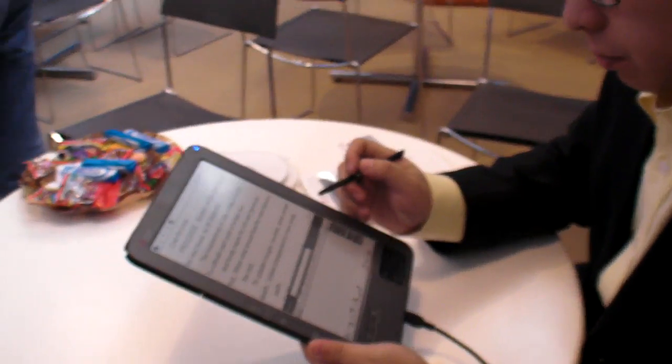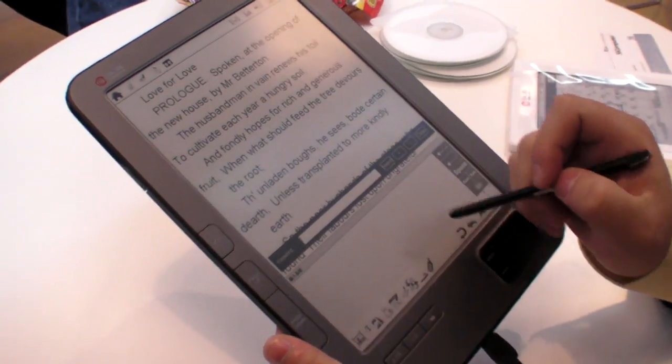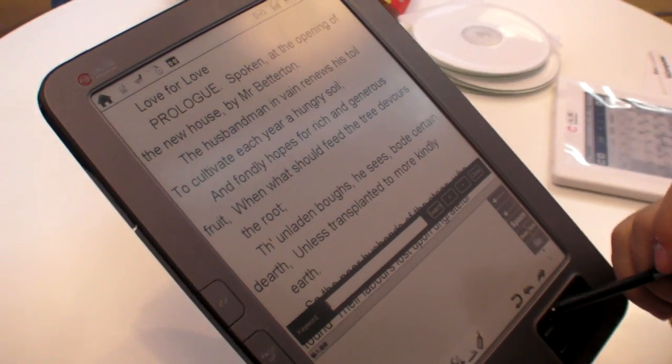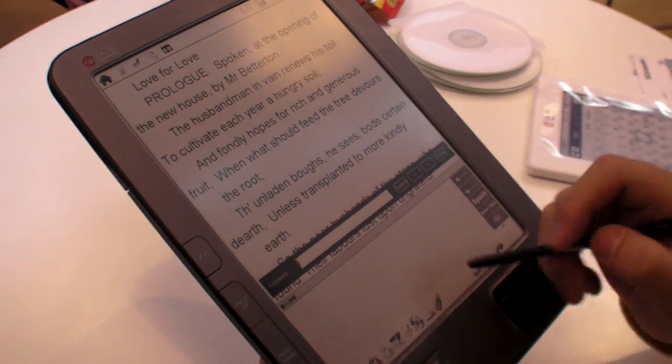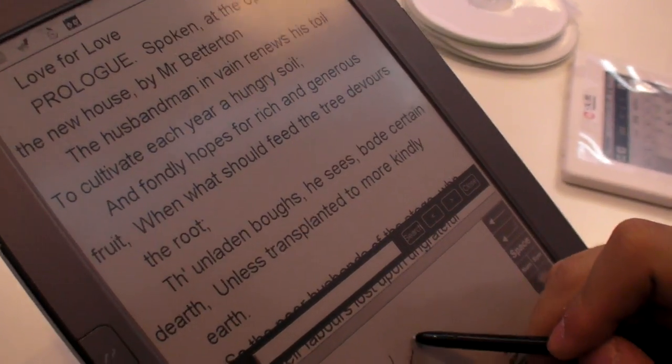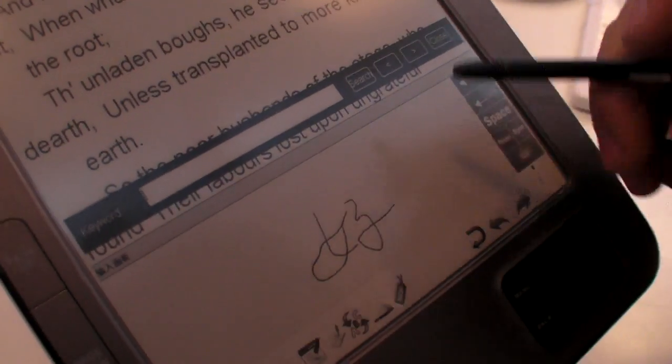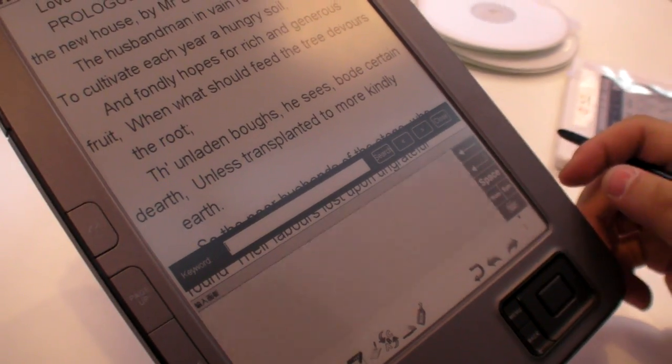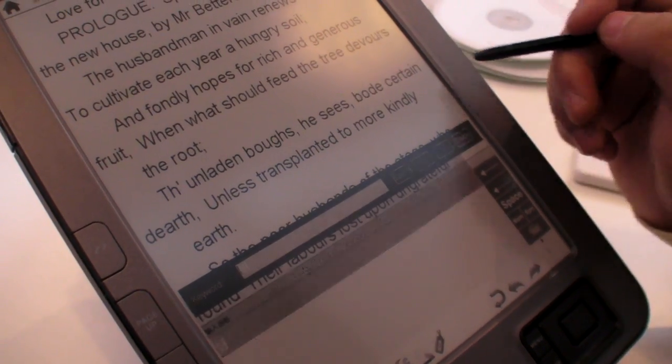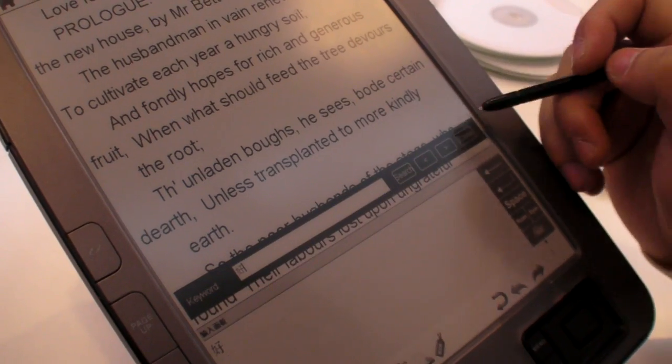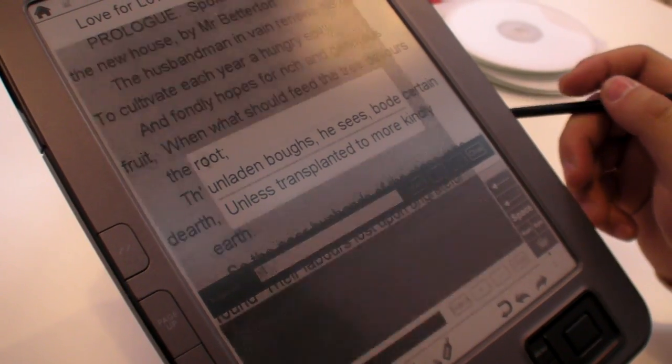We're here at Hanbon, and you're showing a future device. This is an 8-inch touchscreen e-reader. Right now you're demonstrating that you can do a search. You're actually searching some Chinese characters.